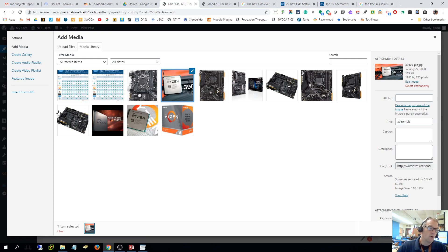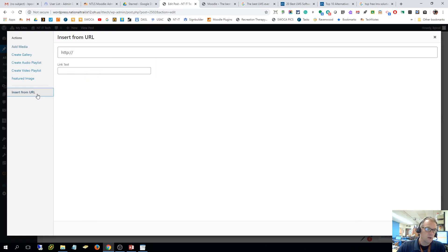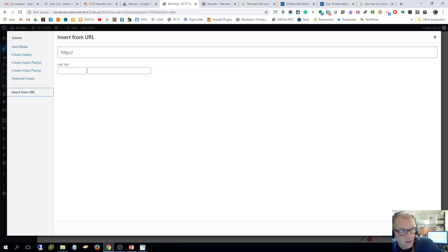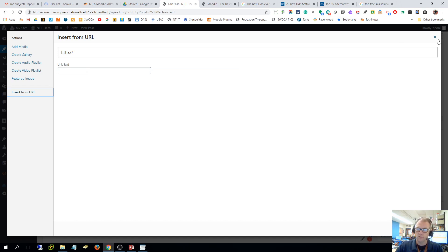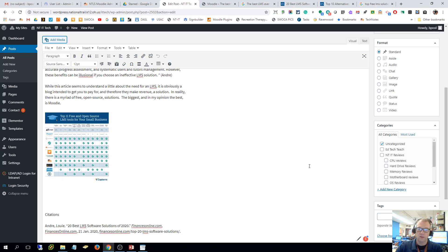You also can insert it straight from a URL if you found it someplace else. You don't have to upload it into WordPress. The only problem when we do that is if we insert from someone else's URL and they delete it, it's also deleted from our post. That's the downside of doing it that way.